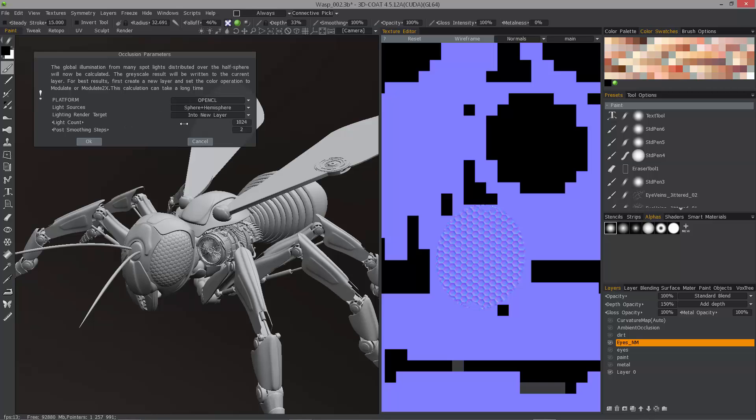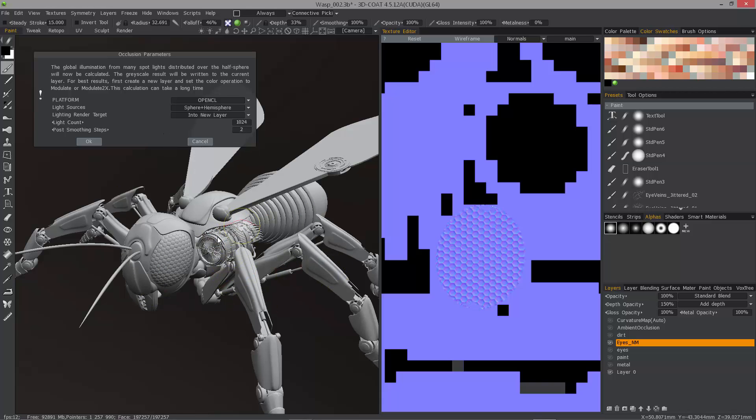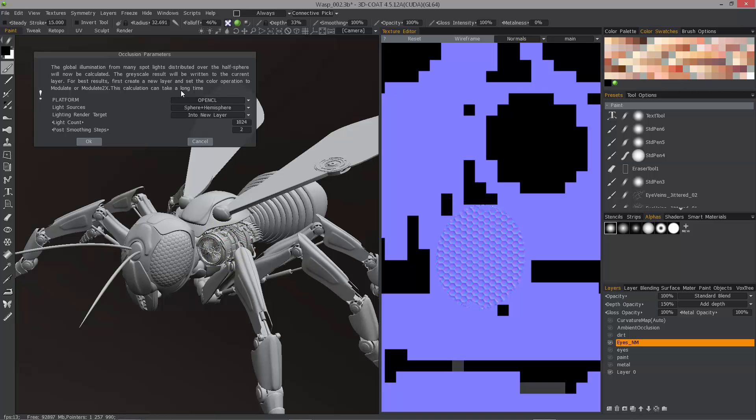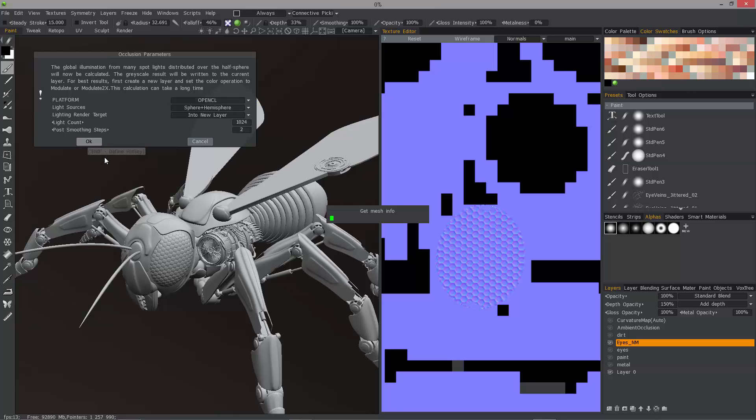Even at 128 or maybe 256 lights, an object like this with as many details as this has could take well over 10 minutes. But as you'll see here momentarily, this time is going to be reduced dramatically. I'll hit OK.